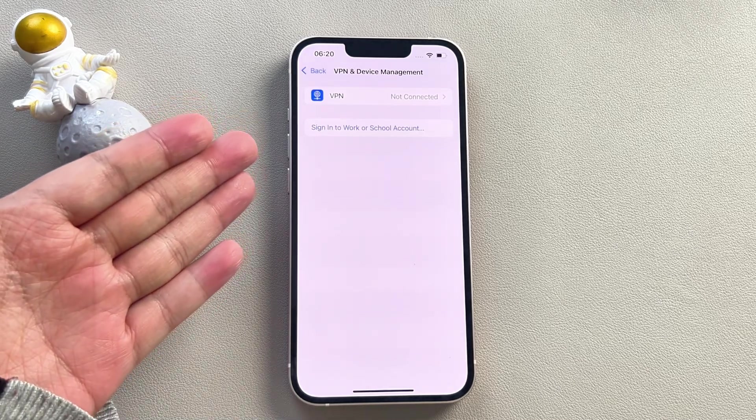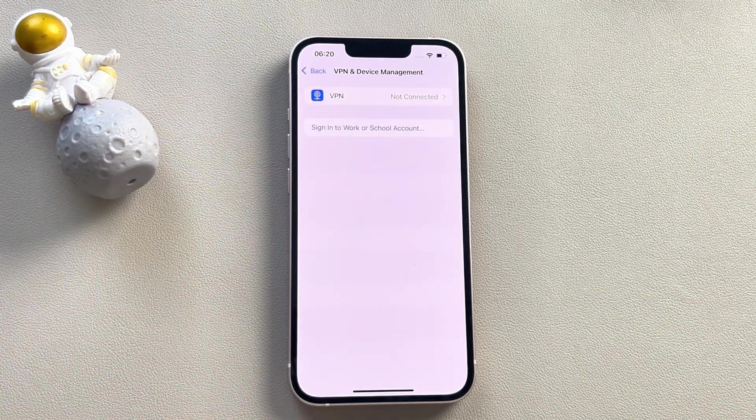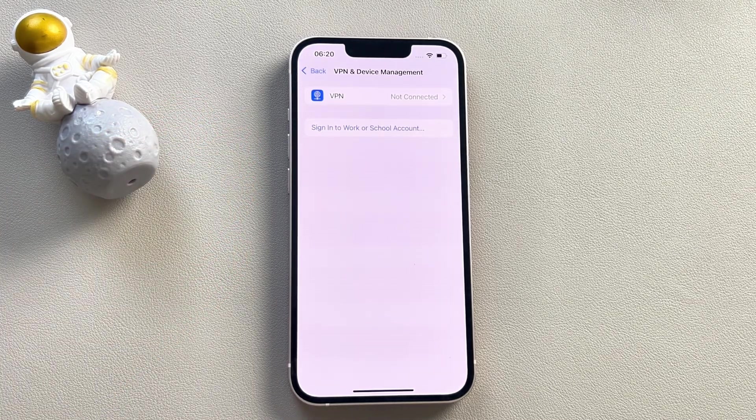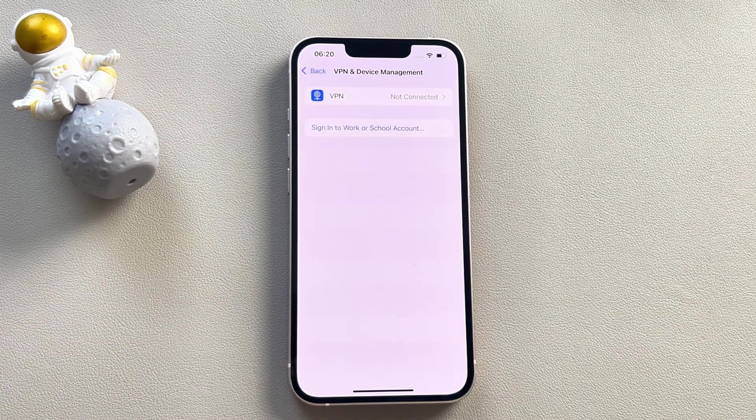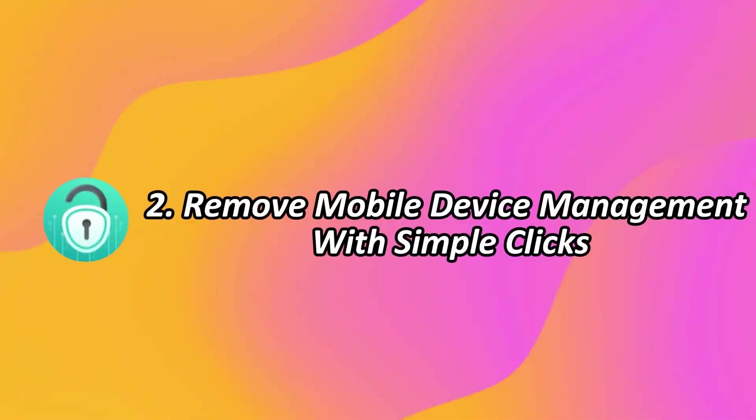However, if you don't know the administrator password, don't worry, let's move on to the next method. Method 2: Remove mobile device management with simple clicks.